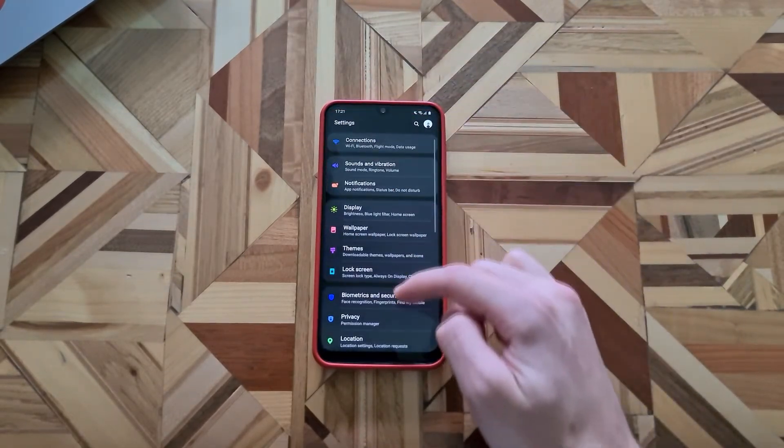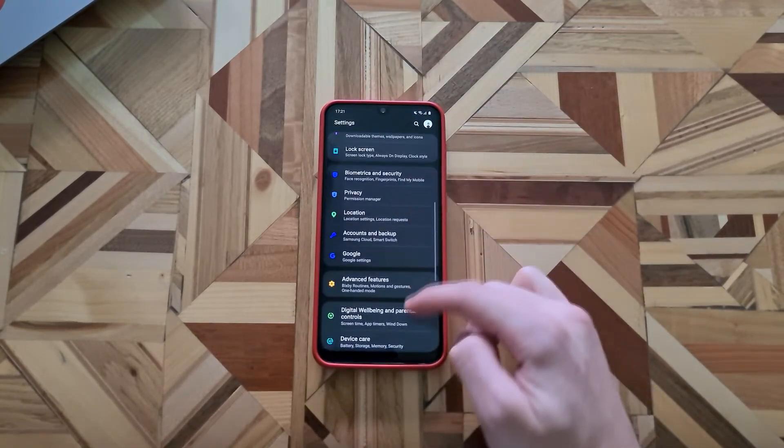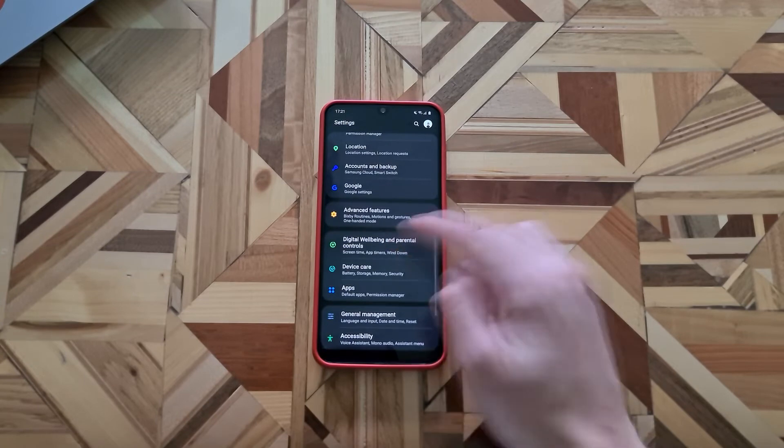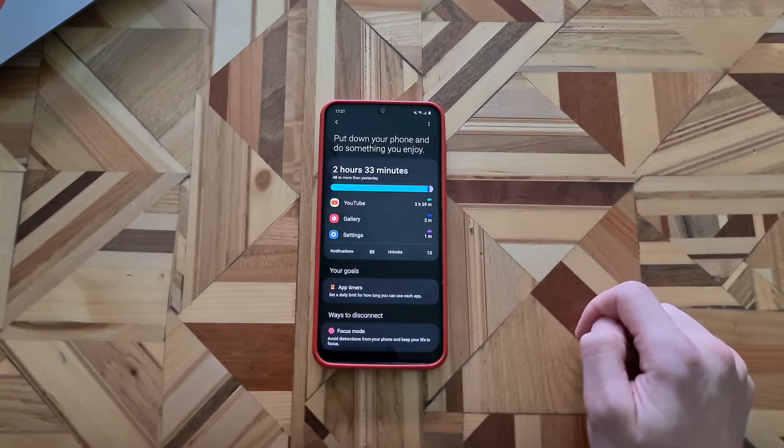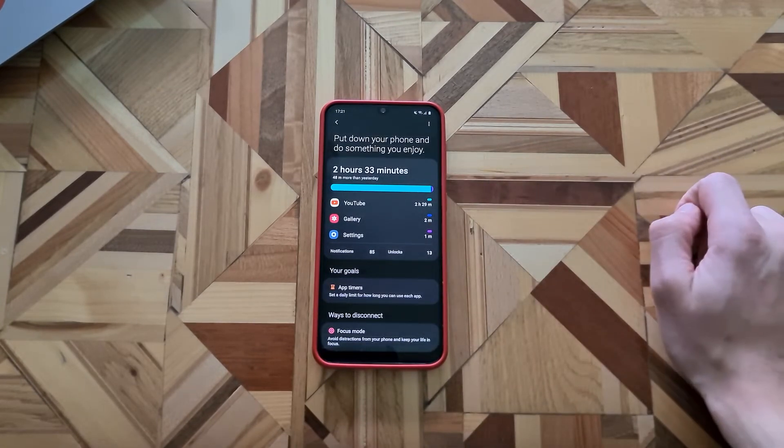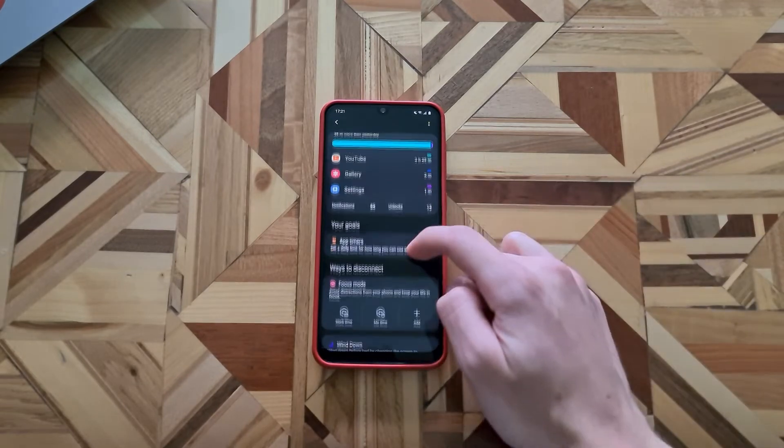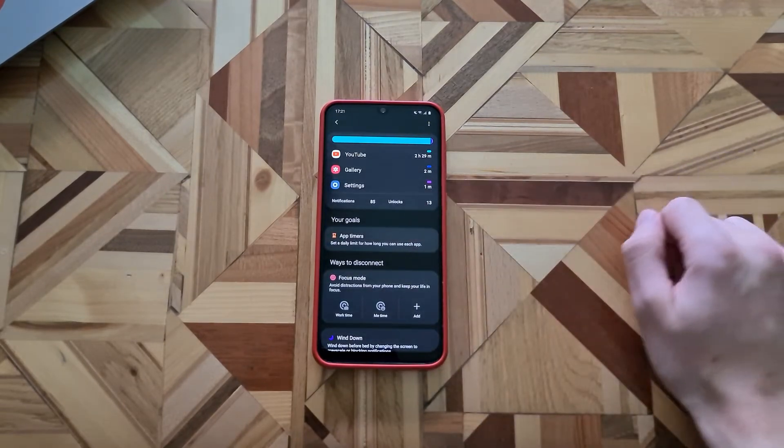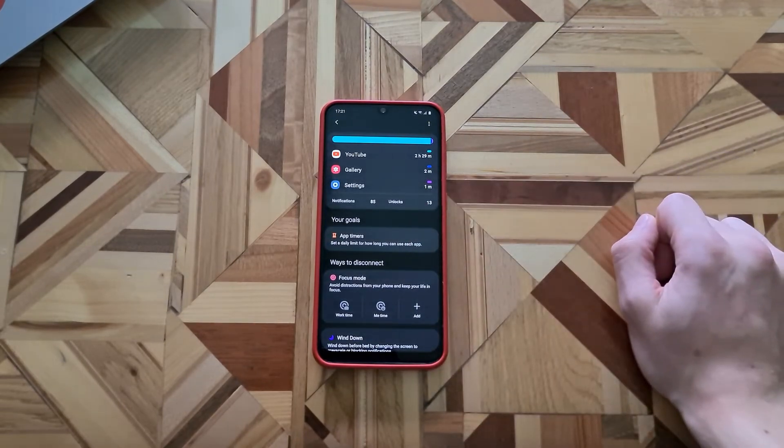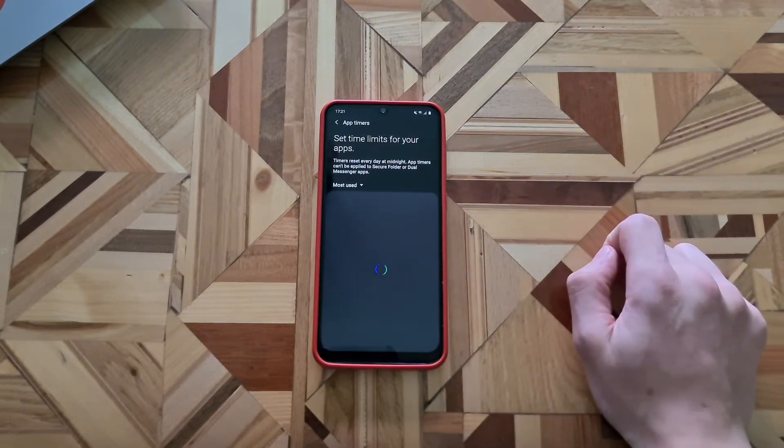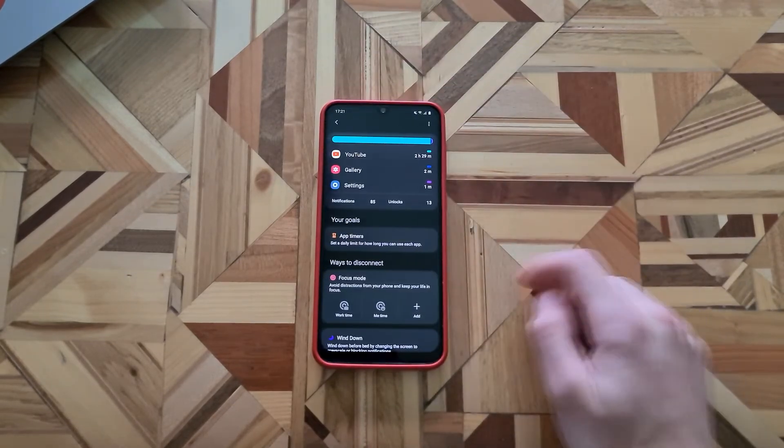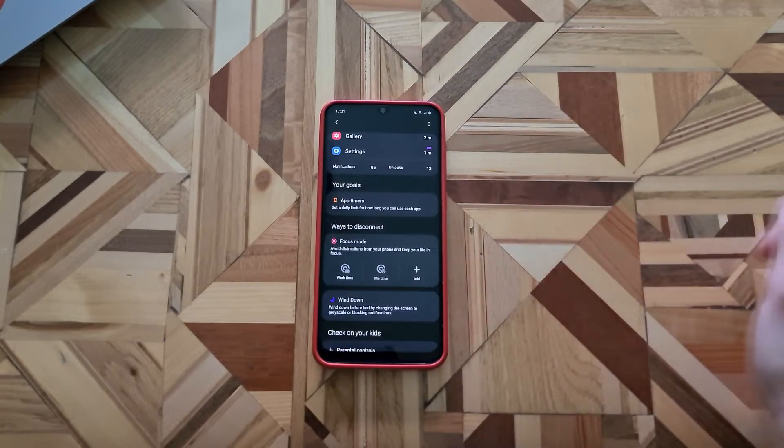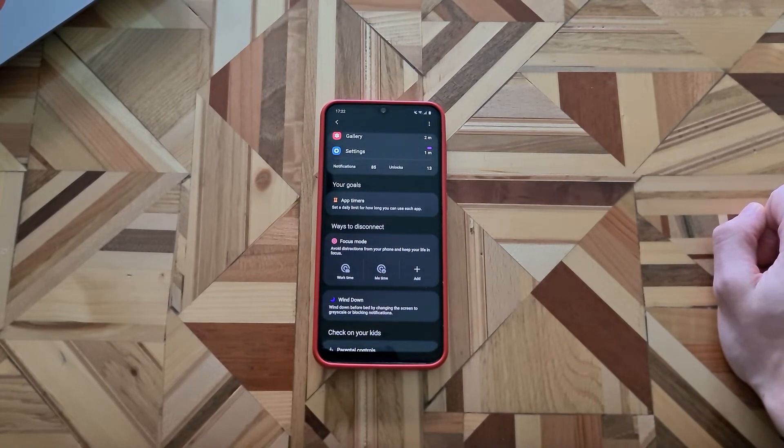Here you can see your time usage of the apps and you can set app timers, so if you want a daily limit for an app, you can choose here which that daily limit should be. The focus mode is very good mode to avoid distraction from your phone and keep your life in focus.